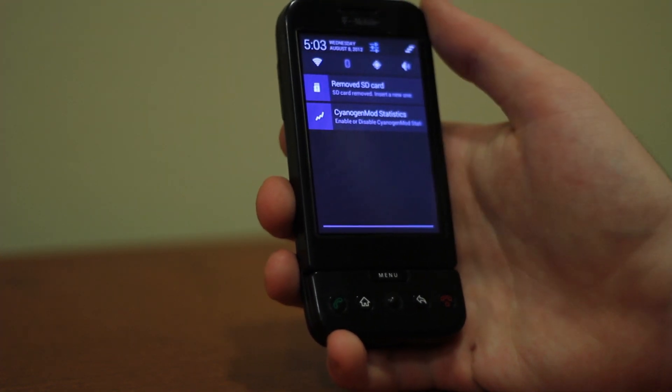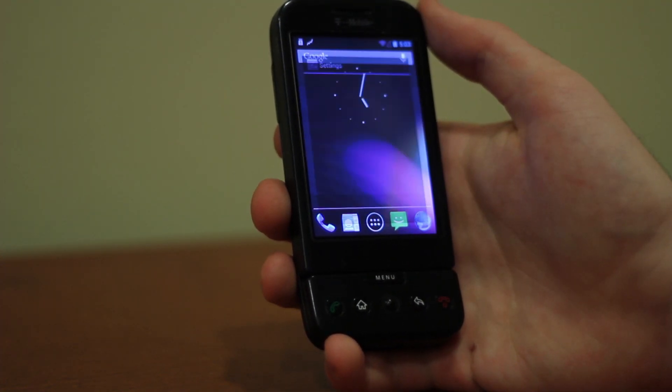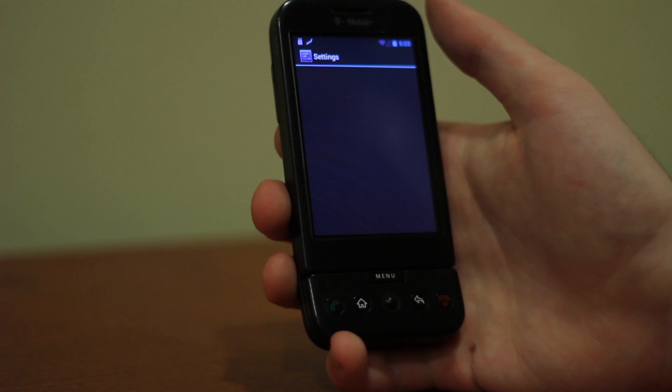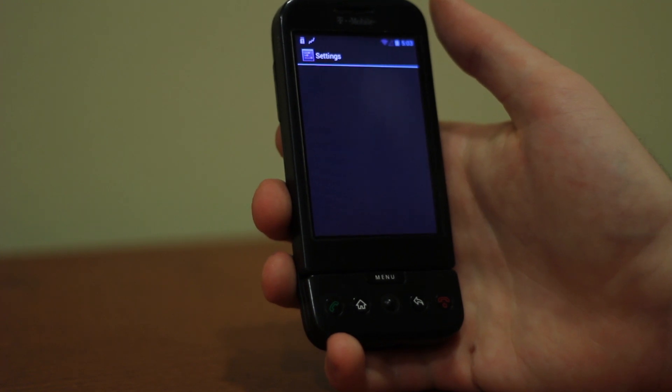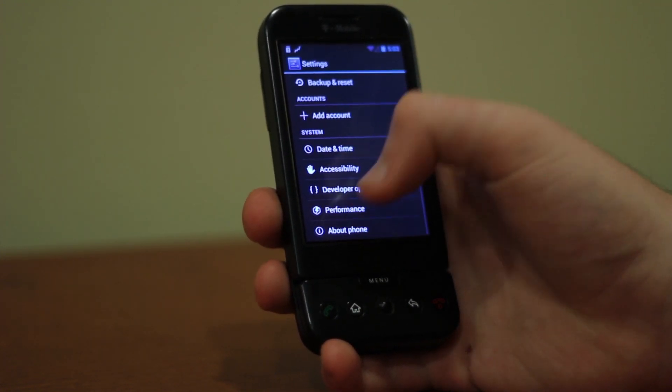It's certainly not fast, it's certainly not stable, but it's happening. This early port of CyanogenMod 10 is up and running on the G1.